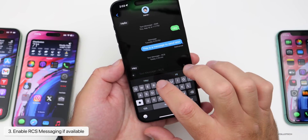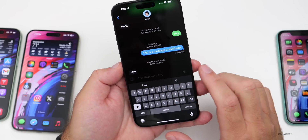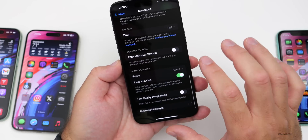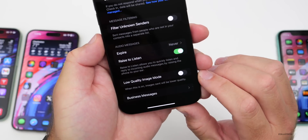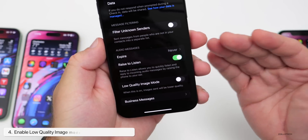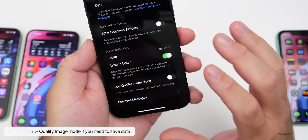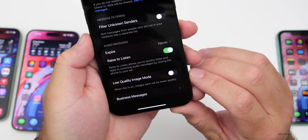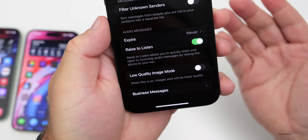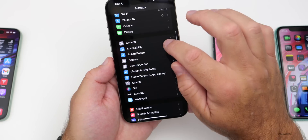Once enabled, when messaging someone with RCS or on an Android phone using RCS, you'll see it labeled as RCS. RCS allows higher quality images, typing indicators, read receipts, and better group messaging. Back in Settings, I'd also recommend checking the Low Quality Image Mode option — if you have a data cap, enable it to send lower quality images and save data.